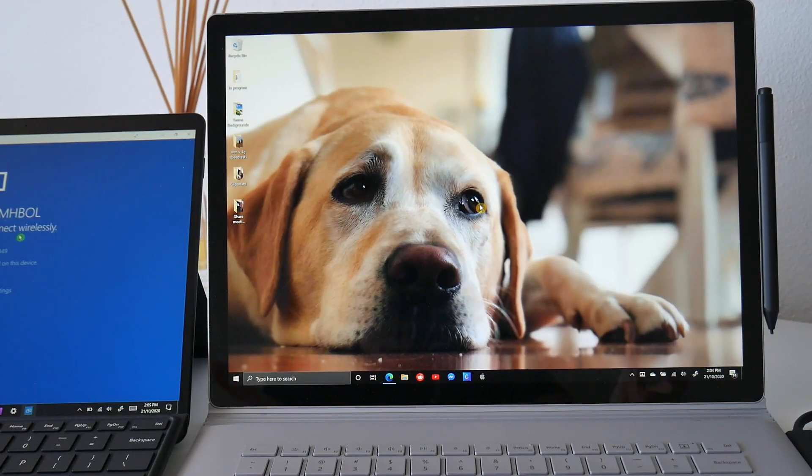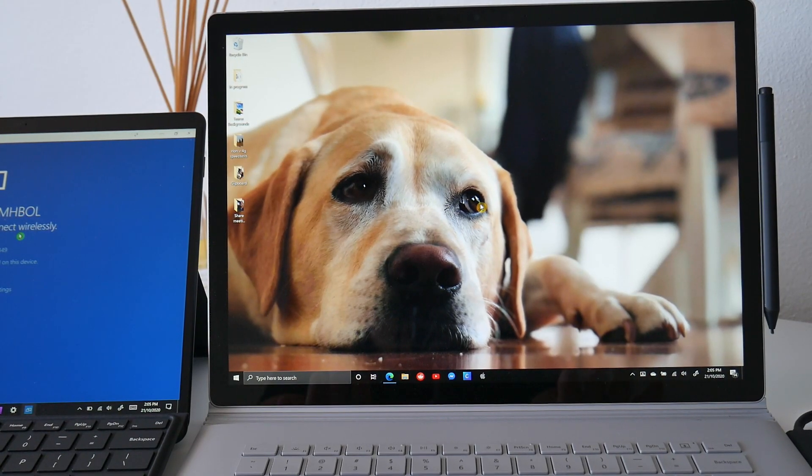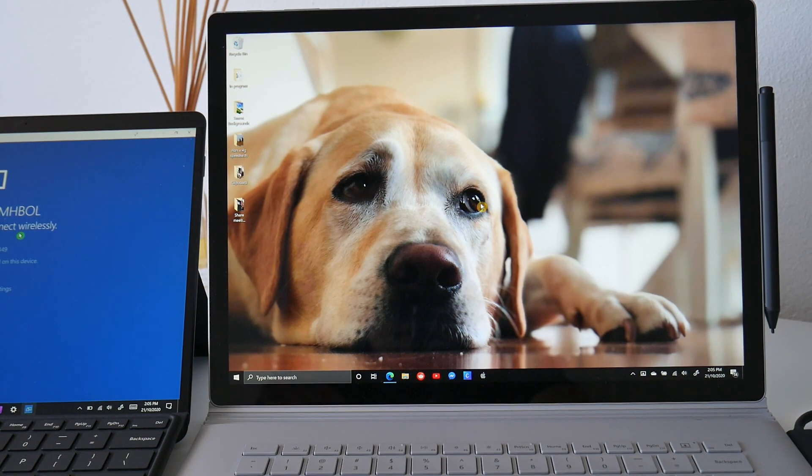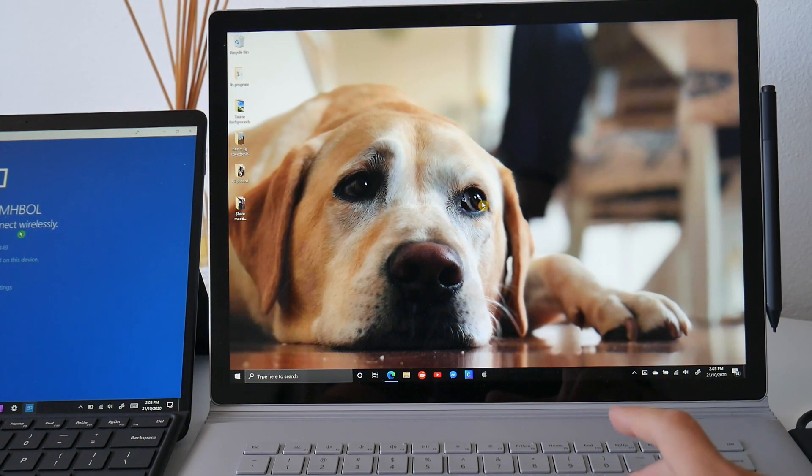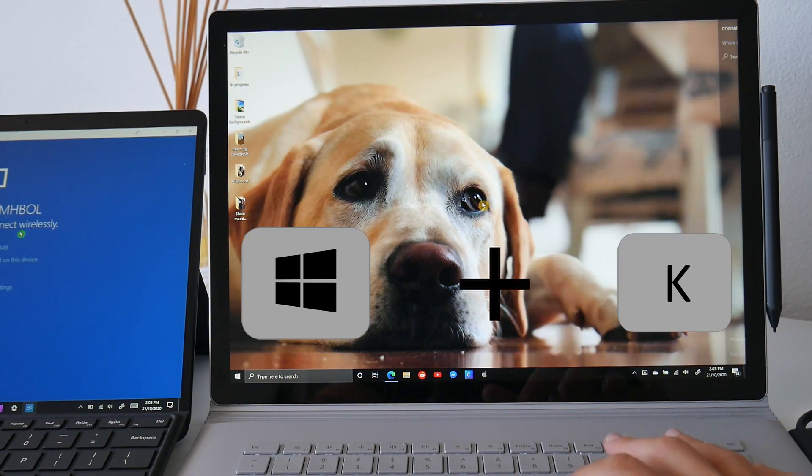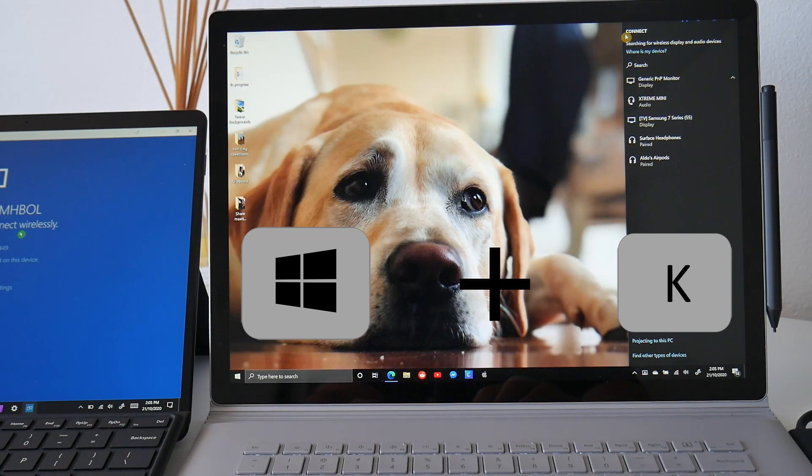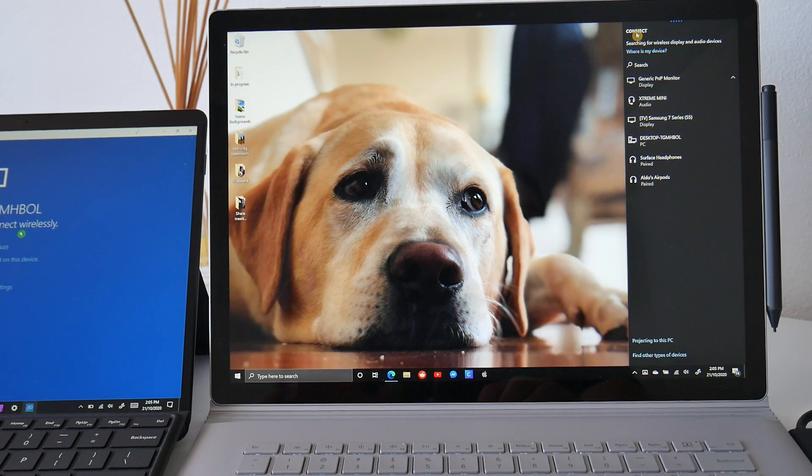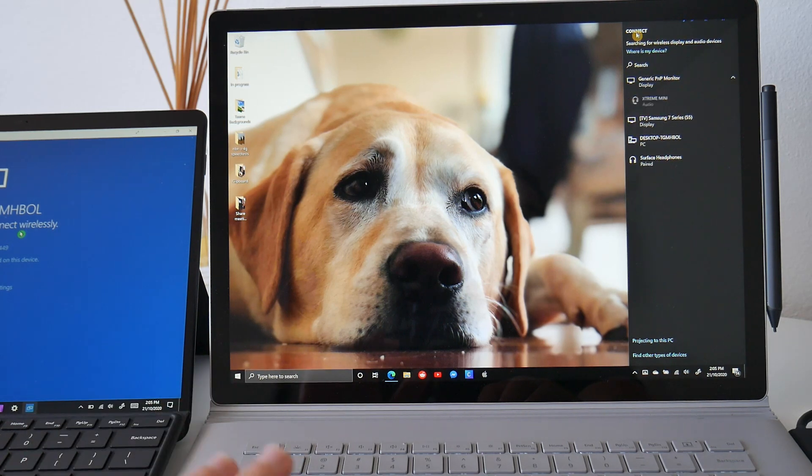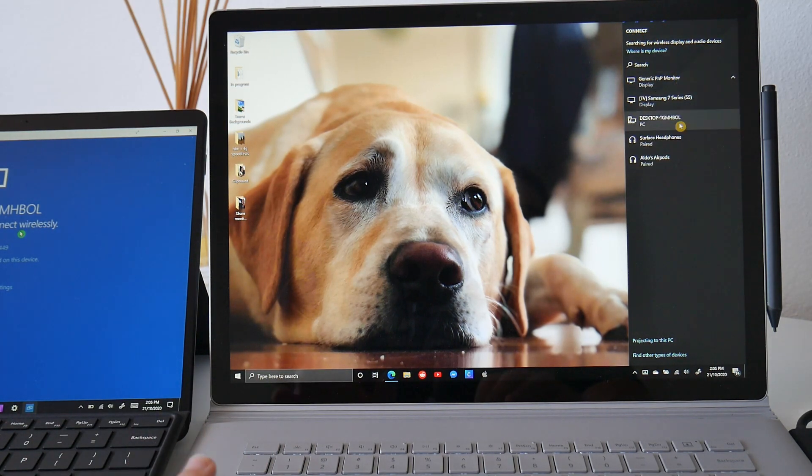Now jumping over to the Surface Book, we want to project this onto our Surface Pro. So what we want to do is press the Windows P and K option and then this is going to bring up the connect section and this is going to show us all the wireless or Bluetooth devices that are around us.